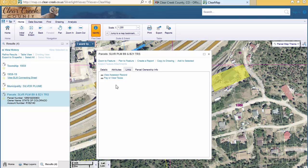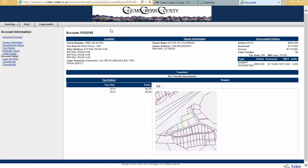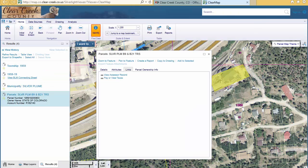The Links tab gives us access to the assessor's database as well as the treasurer's database for even more information. Let's click on View Assessor Record. And now we're in the assessor's website where you can access a lot more information on this parcel. Let's get back to ClearMap.